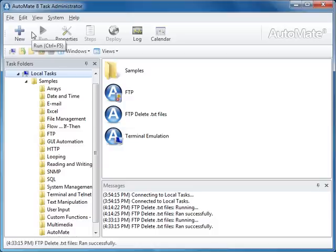On the screen is a Task Administrator, which is the Control Center in Automate. It is here that you will create, edit, and manage your tasks.